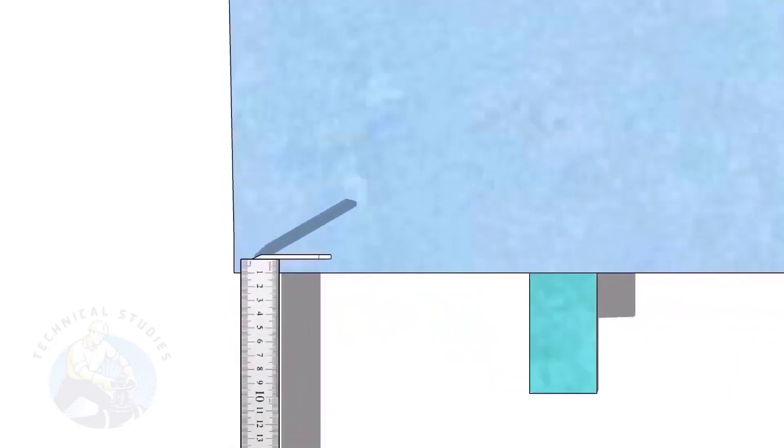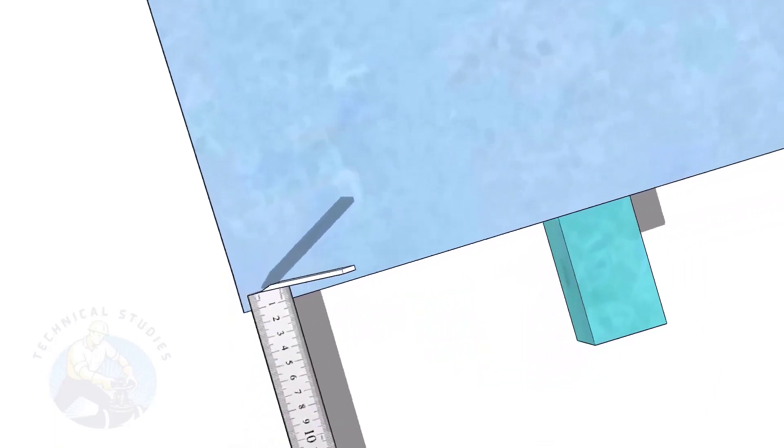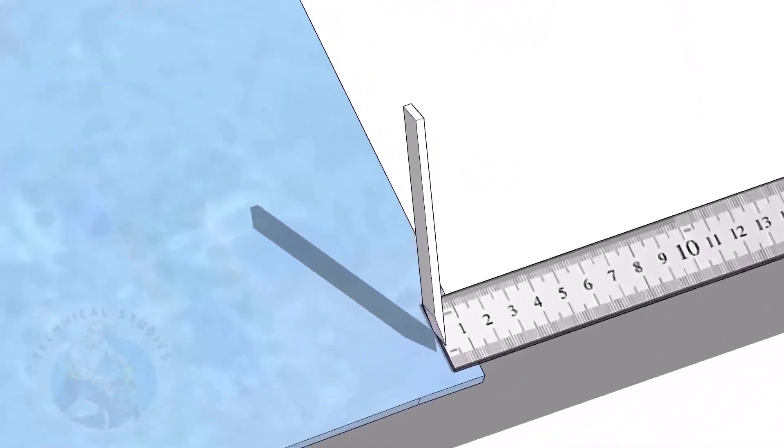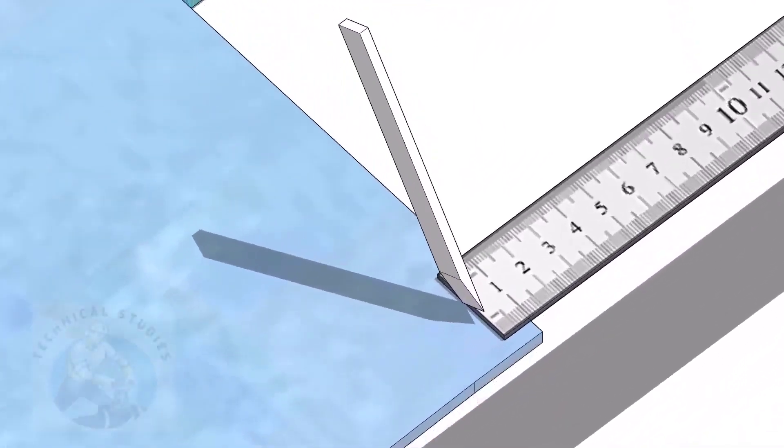First, we will mark a straight line 8 to 12 millimeters from the edge of the plate. I am marking 10 millimeters here.